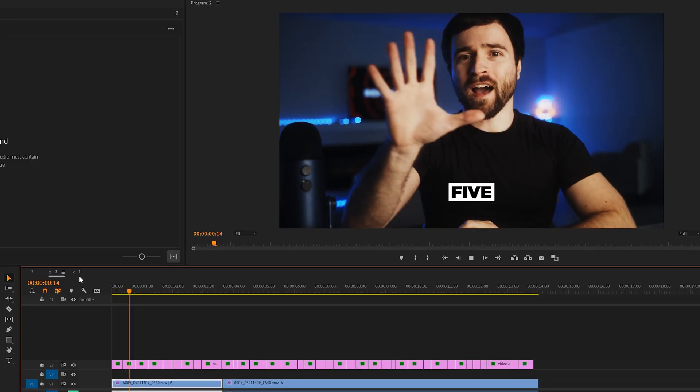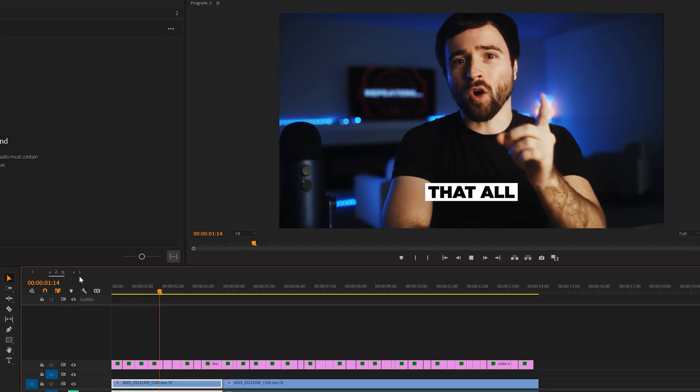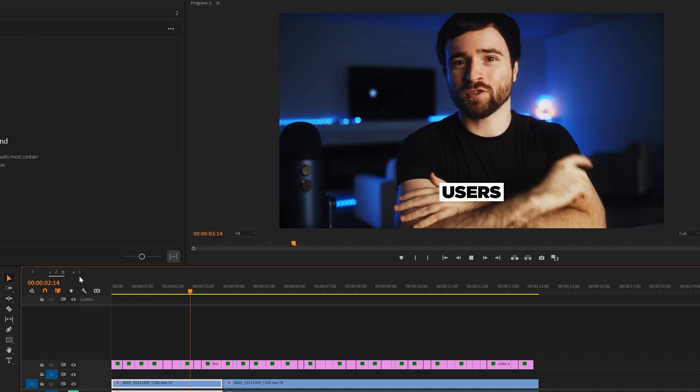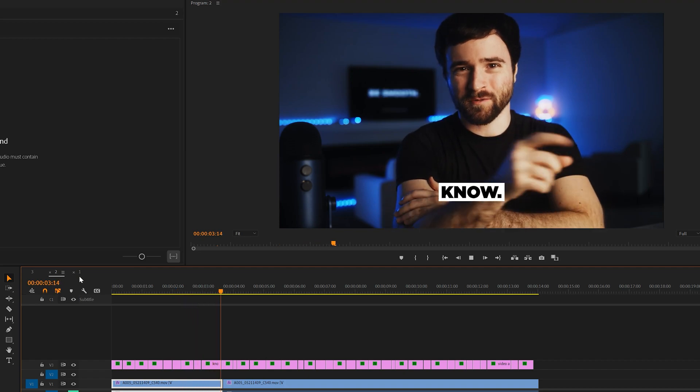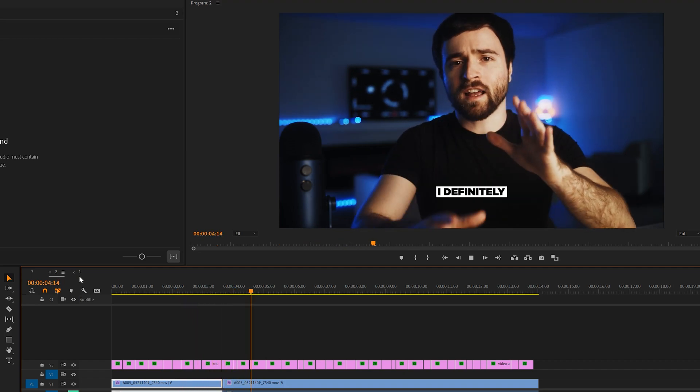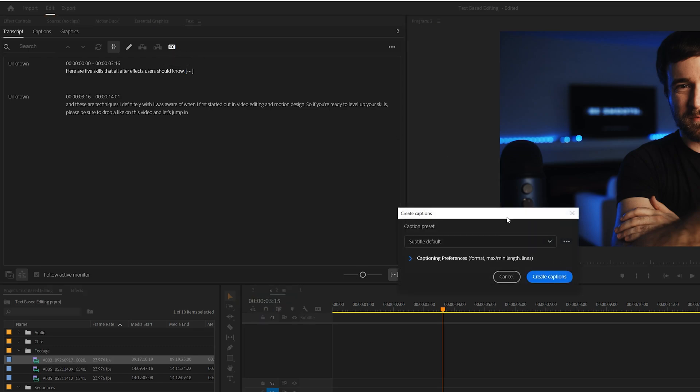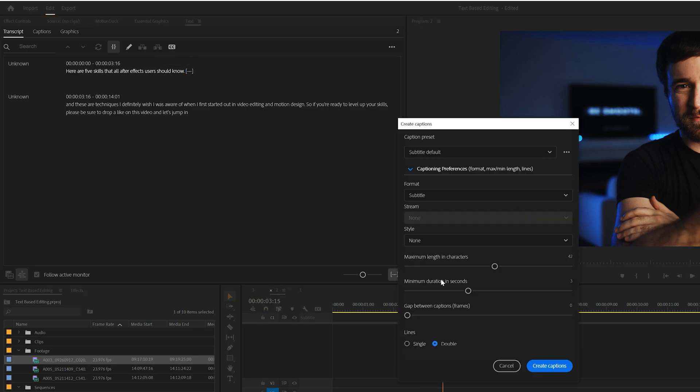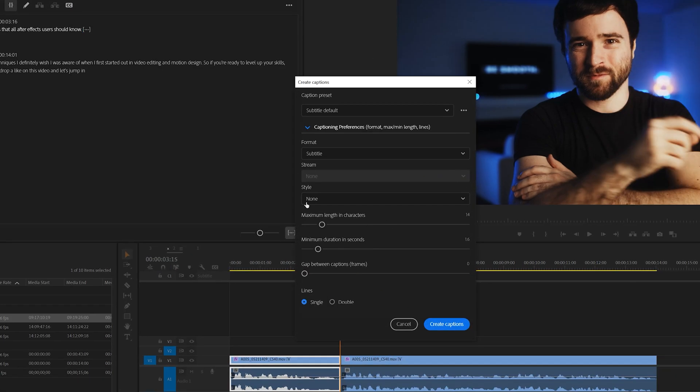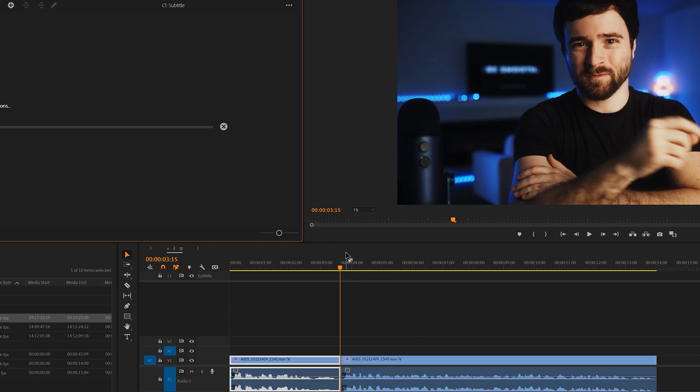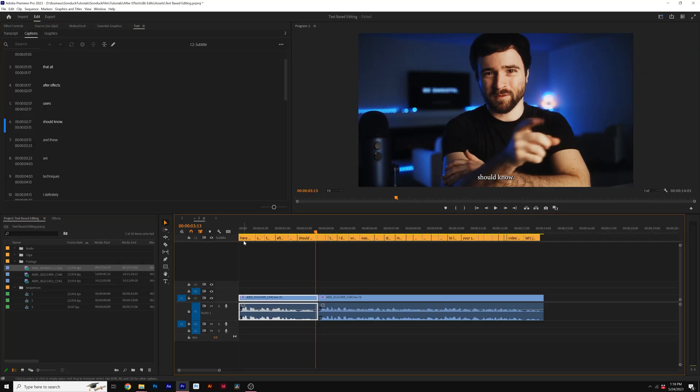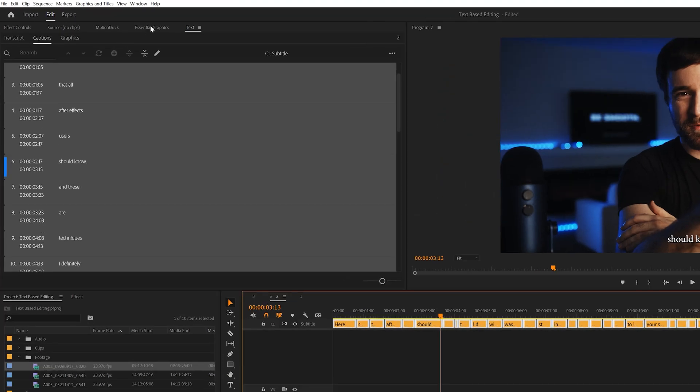Another great editing technique you need to know about is how to add animations to your subtitle text here in Premiere Pro. So I have my transcript ready to go and I can click on the Create Captions icon to create subtitles. And then when I'm having my settings, I'll click on Create Captions.